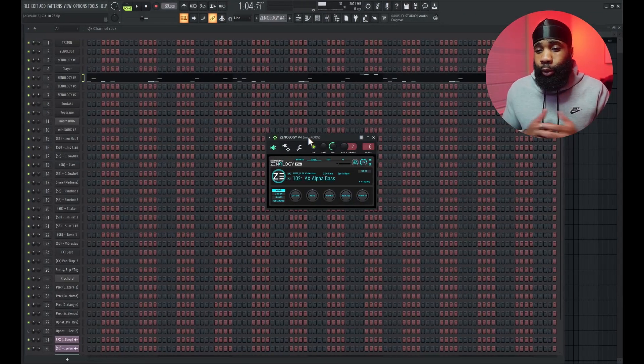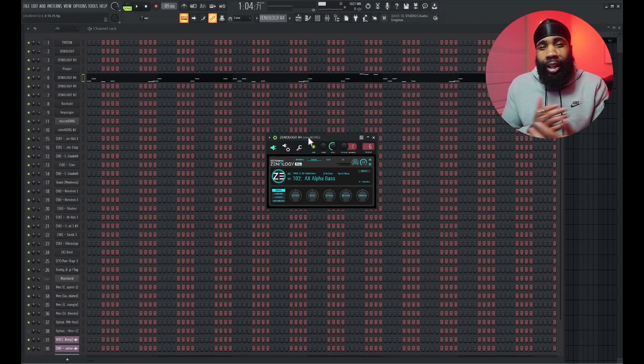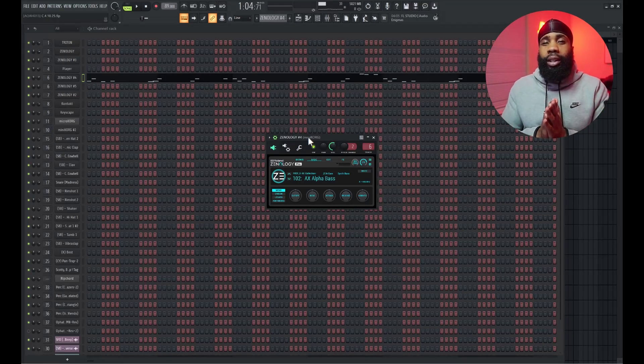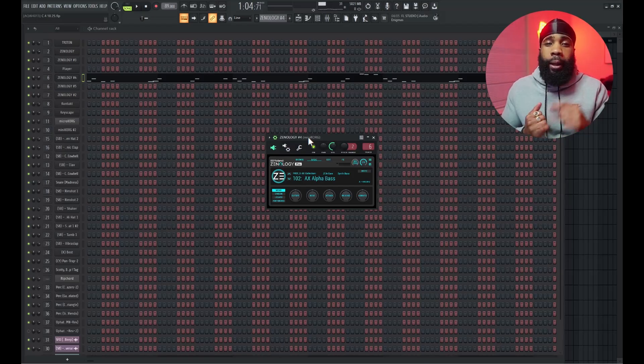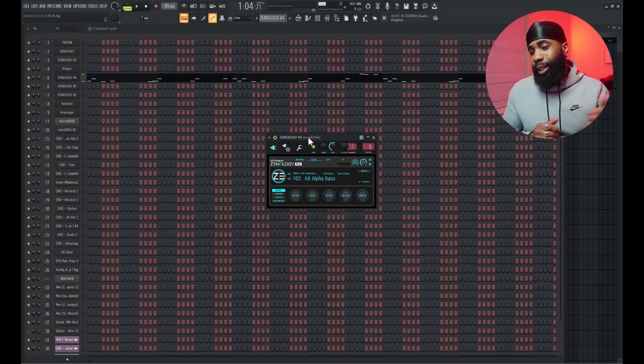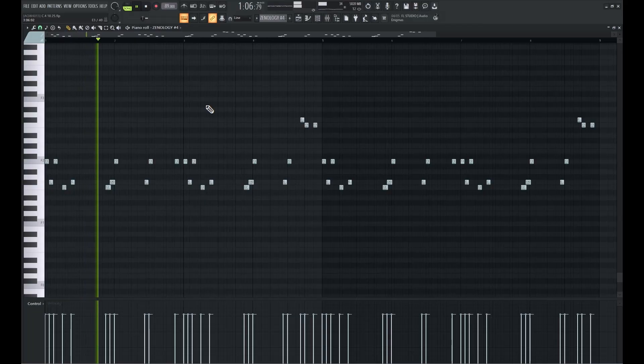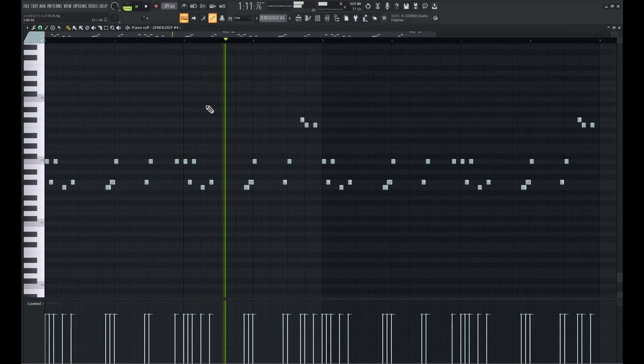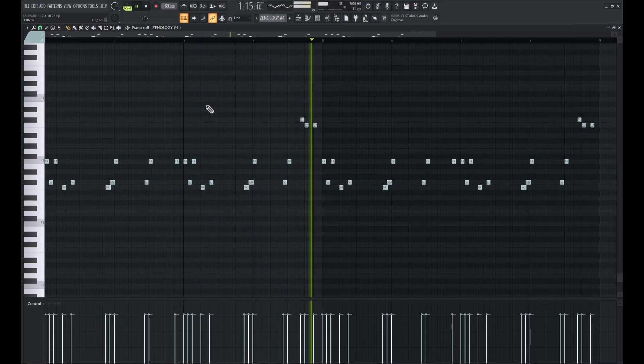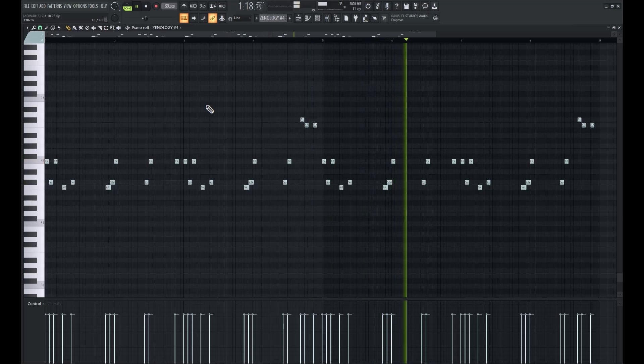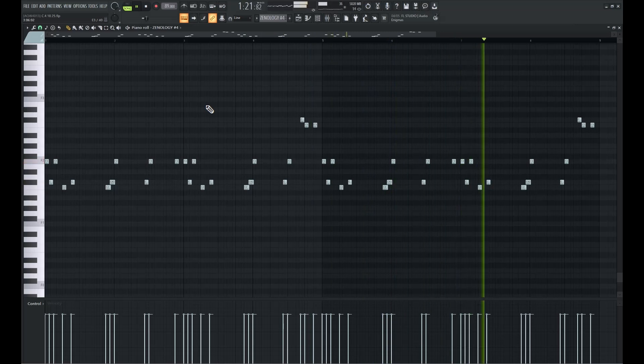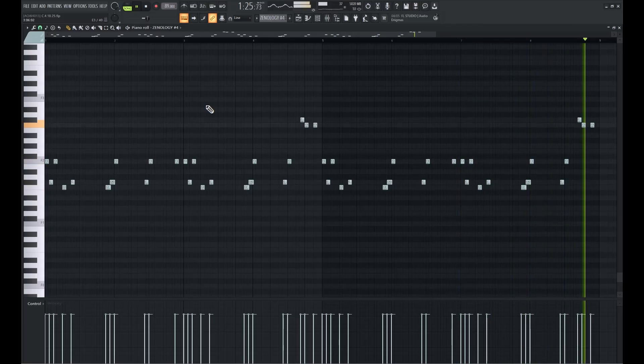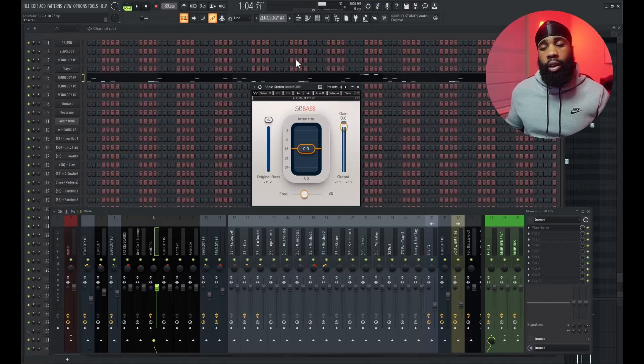For the bass you already know I had to go to the Alpha Bass. The Alpha Bass in Xenology is number one, not two, you feel what I'm saying. So definitely get on if you're not on it already. For the effects on that all I have is the R Bass but I mixed it in a little bit on the side.